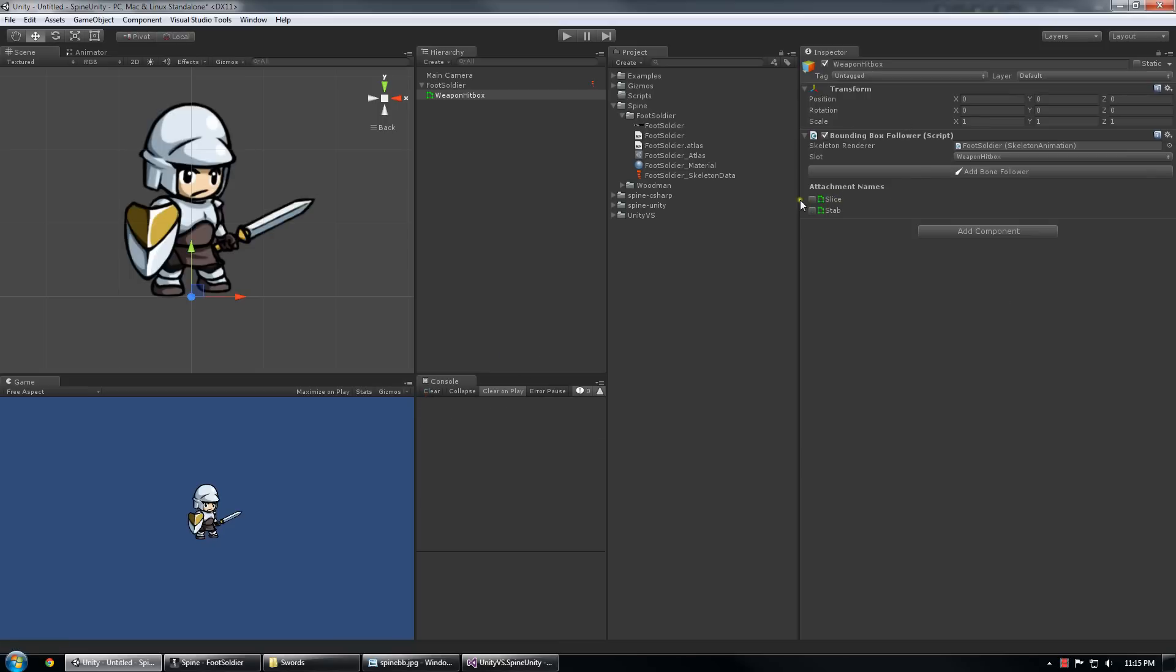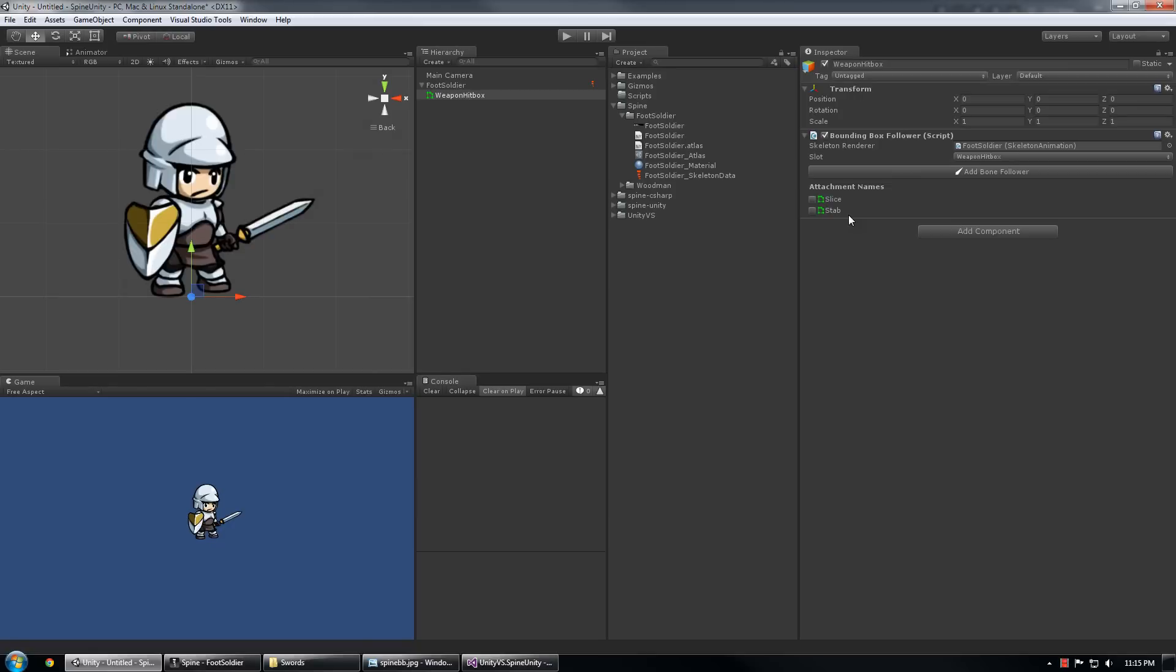So under attachment names, now we have slice and stab. And we can toggle those on and off just kind of like a debug. Let's see what they look like. These are actually Polygon Collider 2D objects and they are attached to this game object. However, I've chosen to use their hide in inspector property to prevent them from causing graphical glitches when the inspector updates. That's about all you need to know about them. They are present, they're just not visible.